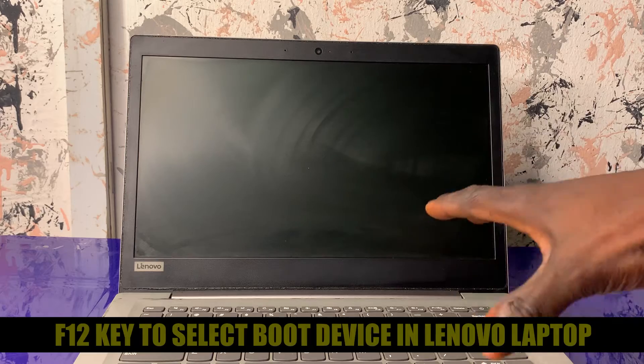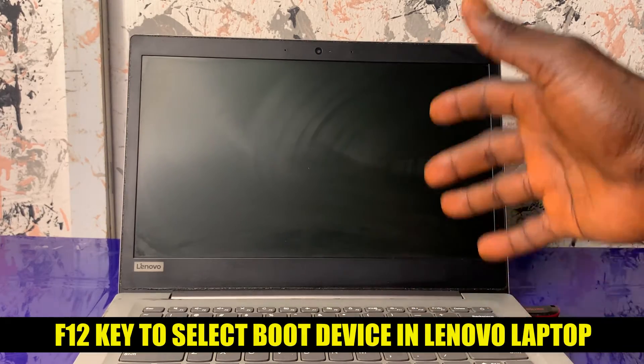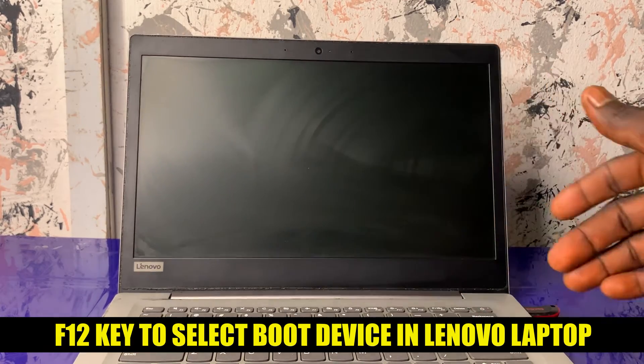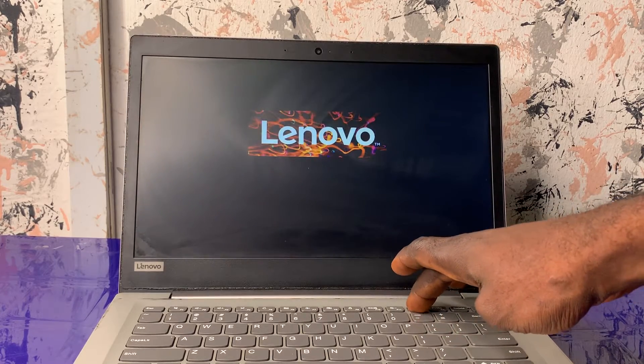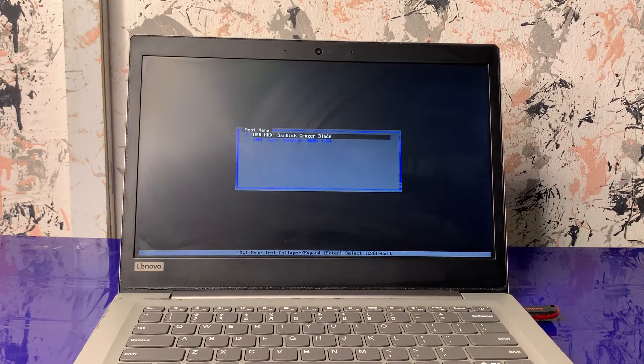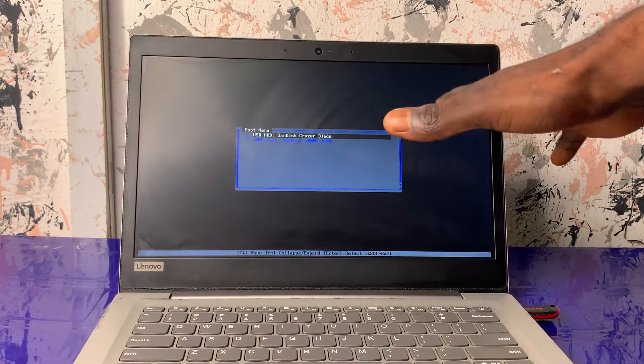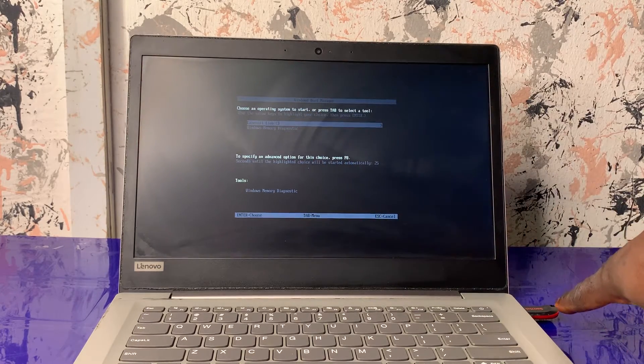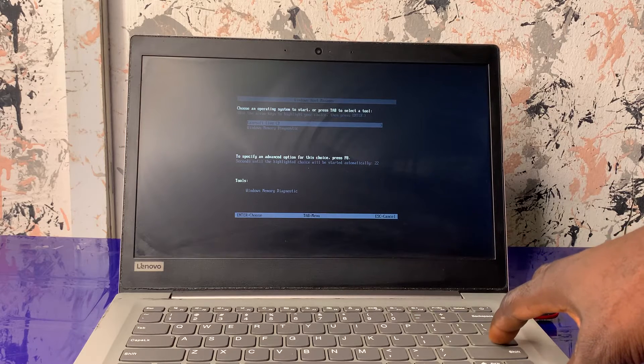Now I'll go ahead and connect the USB flash drive to the computer and boot the PC from it. Depending on your computer — this is a Lenovo — you press F12 to boot from a connected device. For HP, use F9. For any other laptop, go online to check the boot key for your model. I'll turn on the laptop and continuously press F12, then select the USB flash drive and hit Enter. This is the Lazesoft Live CD running from the flash drive — I'll hit Enter and wait for it to load.